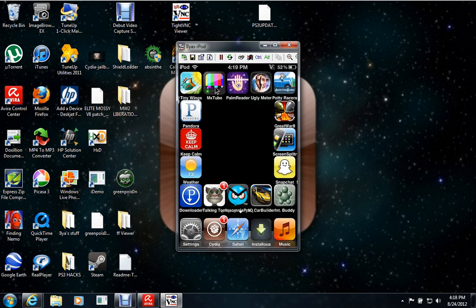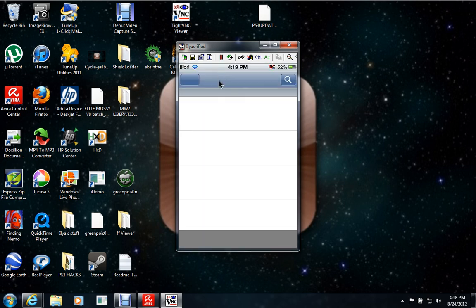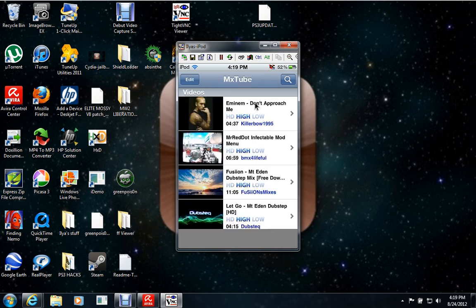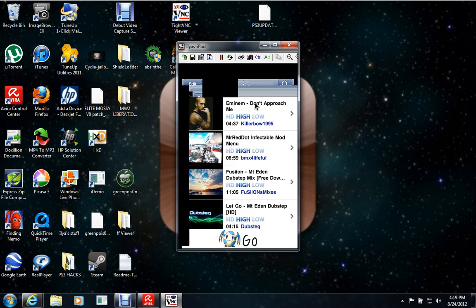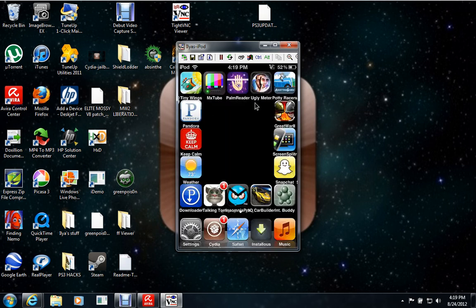Then there's Mixtube, which is, basically, you search up a YouTube video and then you can download it, and you can have it wherever you want, even if there's no Wi-Fi.